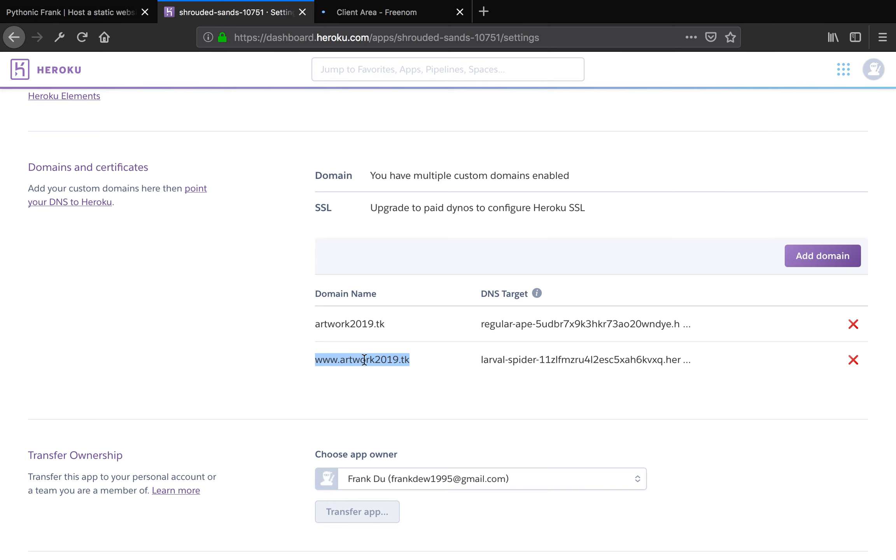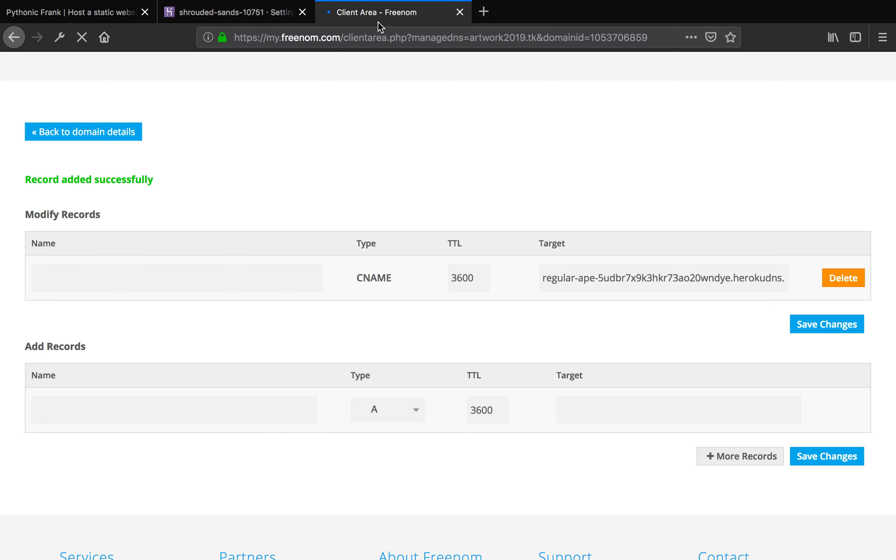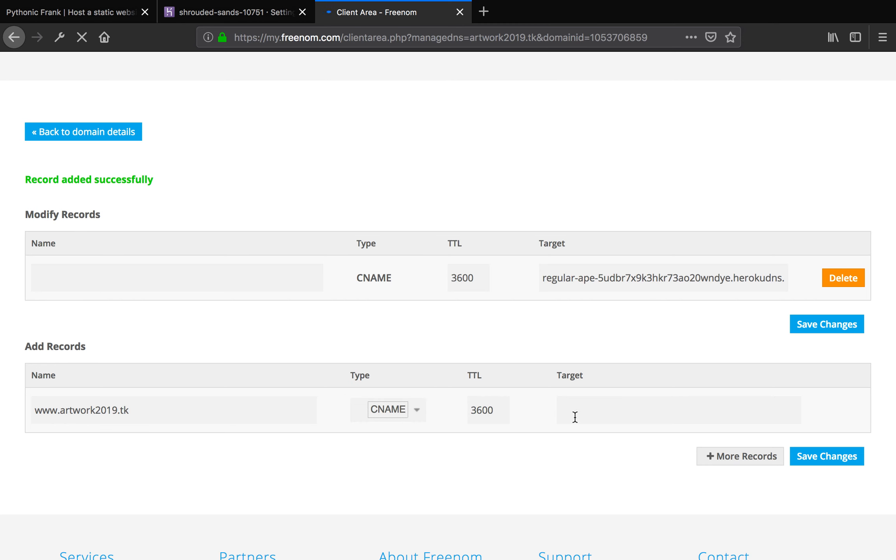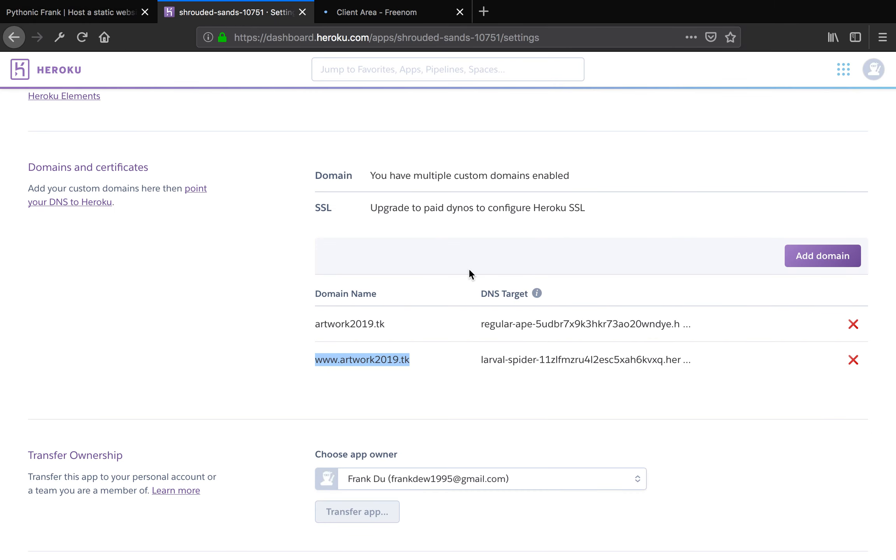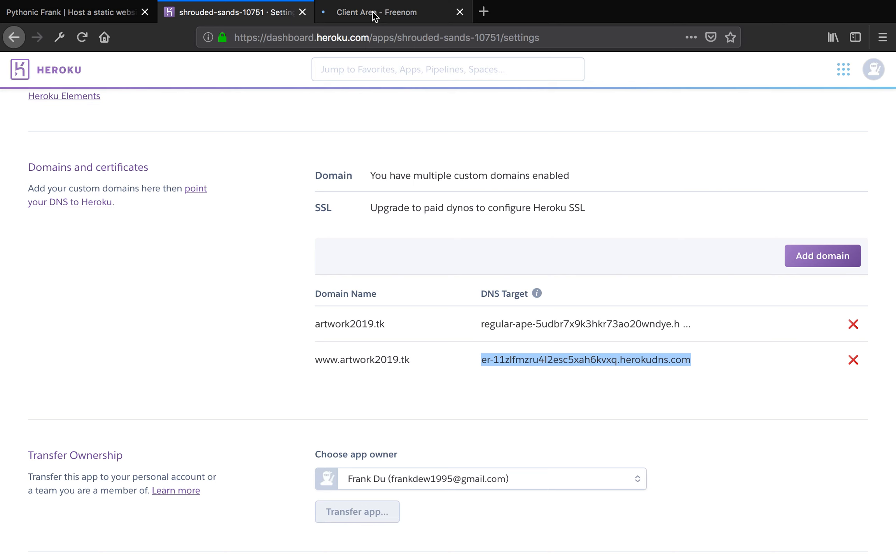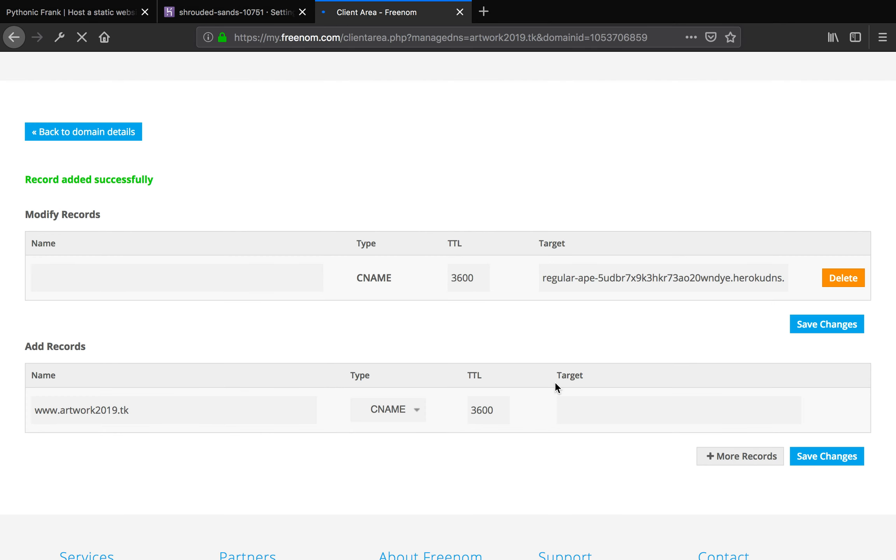Now we need to add a new record because we have another domain to serve, which is www.artwork2019.tk. We want to do the same thing here. Just artwork2019.tk. We want to add the CNAME record and target, which is Heroku specified. Here I'm going to copy and paste it here. Save changes.